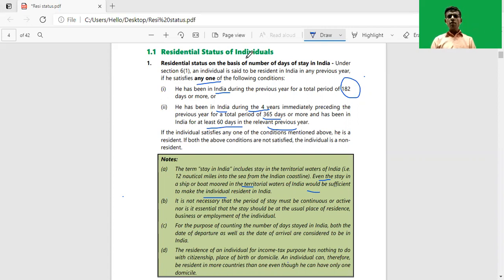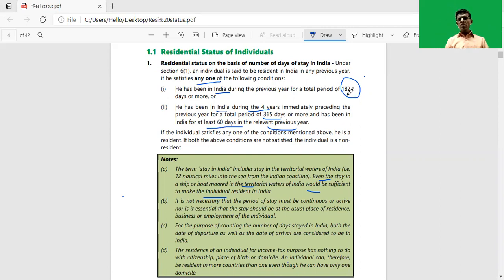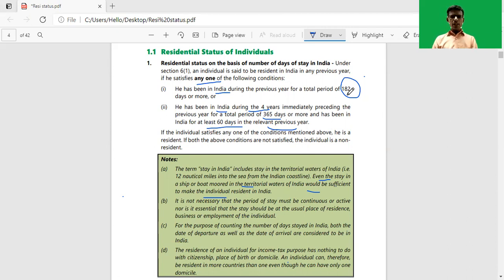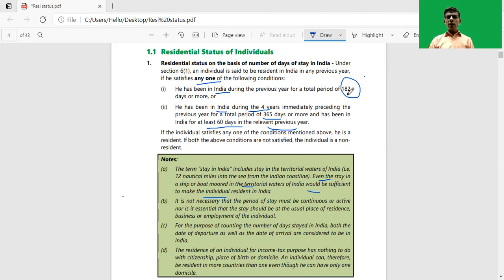Condition number one: he has been in India for 182 days or more during the previous year. So if an individual is in India for 182 days or more during the previous year, then he is considered as a resident in India. However, if any individual doesn't satisfy the criteria of 182 days or more, then we will go on to the second basic condition.